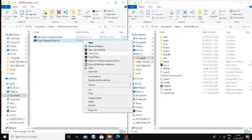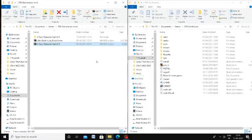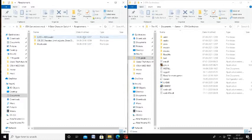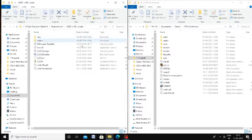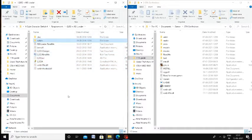You can see that there is an extract symbol. If you click that, we will extract all the files. If you click the first folder and see all the files, we will paste the files into GTA San Andreas.